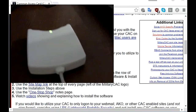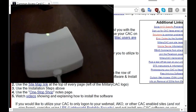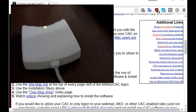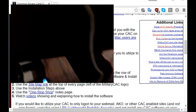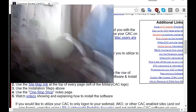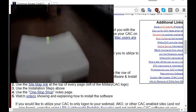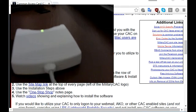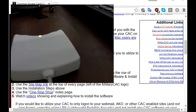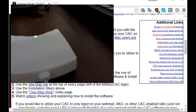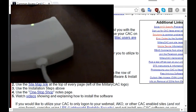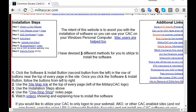Here you can see I have my CAC reader — it's already plugged into my computer down below. So once you have your CAC reader installed on your computer, you're going to move on to the next step.